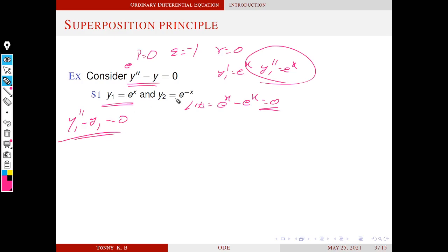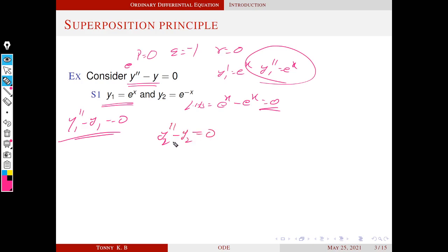Similarly, you can easily verify that y2 also satisfies this differential equation — that is, y2 double dash minus y2 equals zero. So both y1 and y2 are solutions of this differential equation.